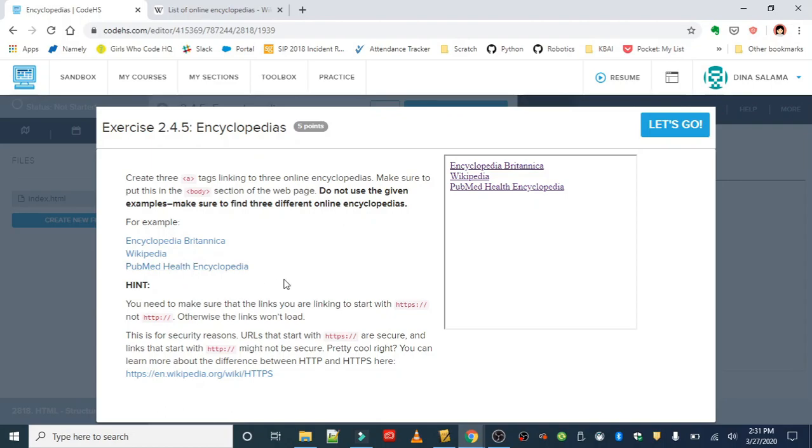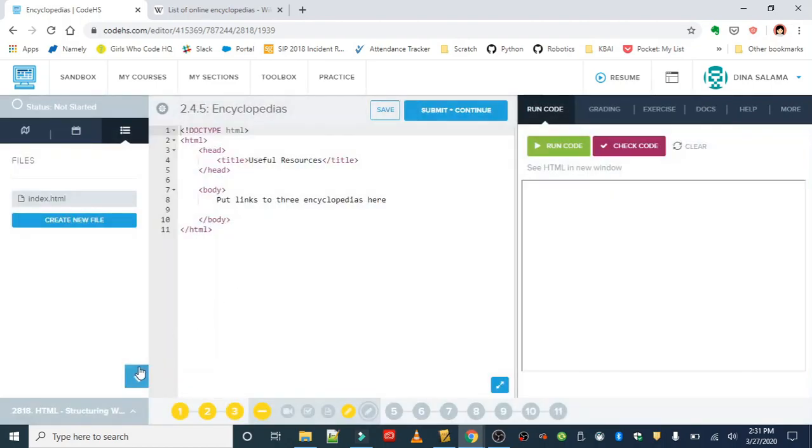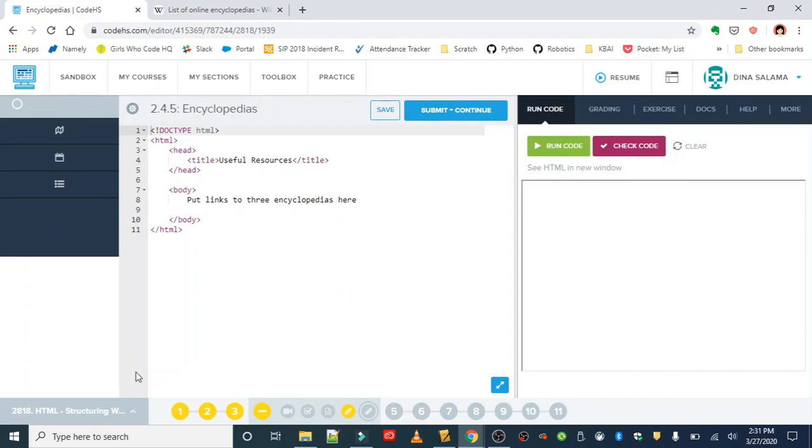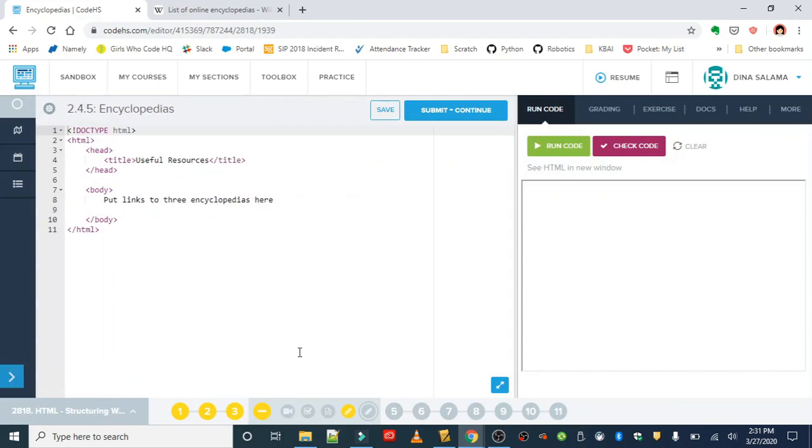Or really in-depth information on one specific subject, and typically these books are organized in alphabetical order. Before the internet, these were very popular. You could still find them, but with the advent of the web, a lot of encyclopedias have moved online.